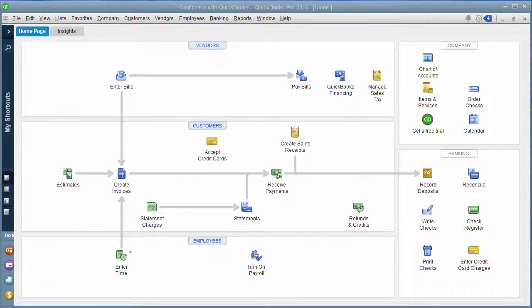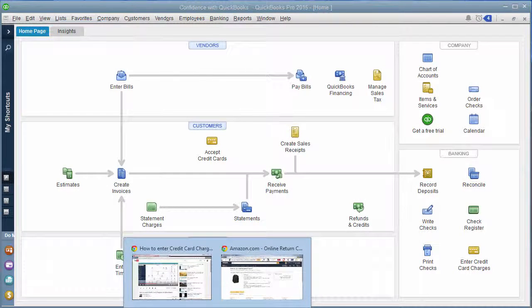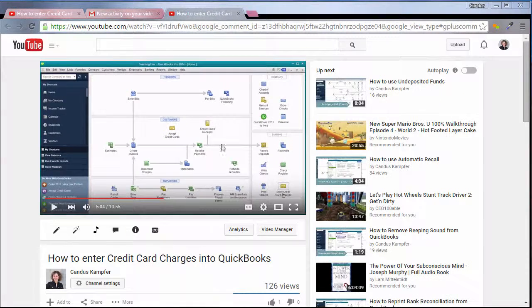Hey, it's Candice, and in today's QuickBooks Tips and Tricks, I want to answer a question that I received on YouTube.